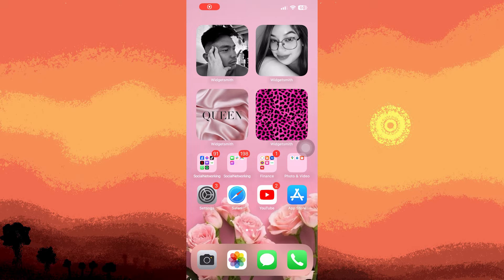Hi, welcome back to another quick guide. Today I'll teach you how to add a calendar widget on iPhone lock screen, and it's literally an easy process, so make sure to watch until the end of the video to know how it's done. If you want to quickly check your upcoming events on your iPhone's lock screen,